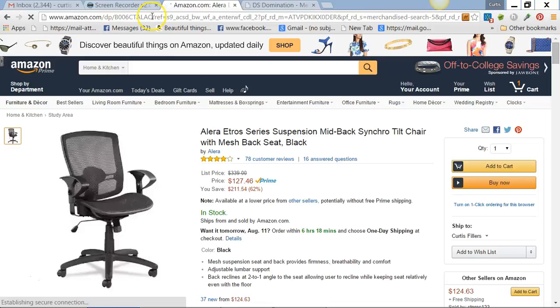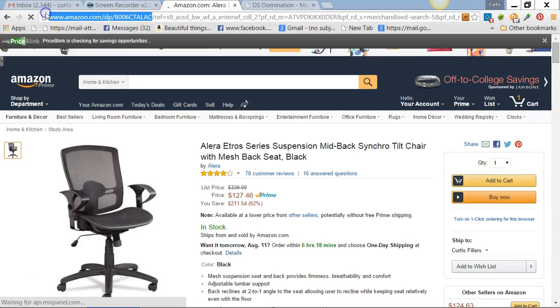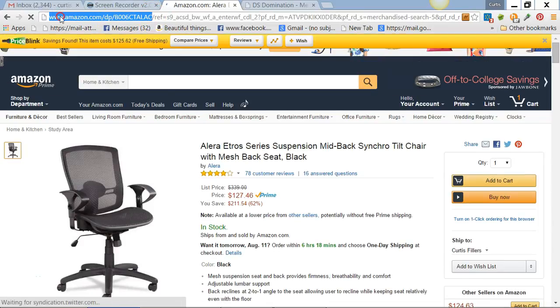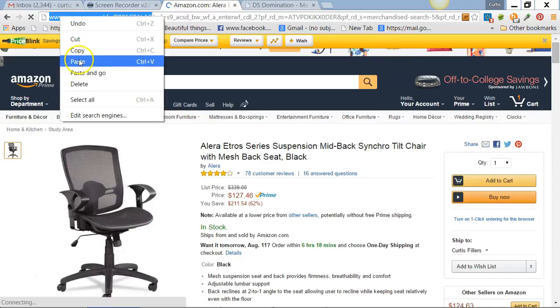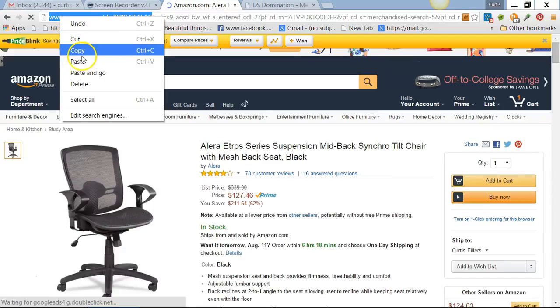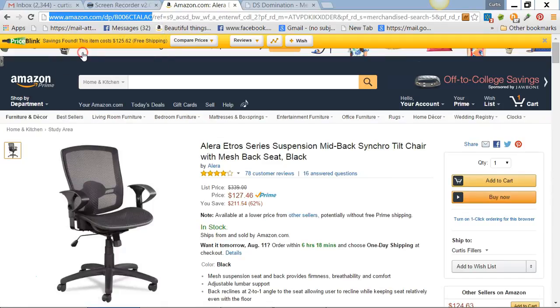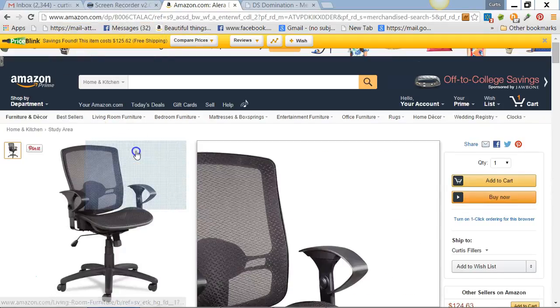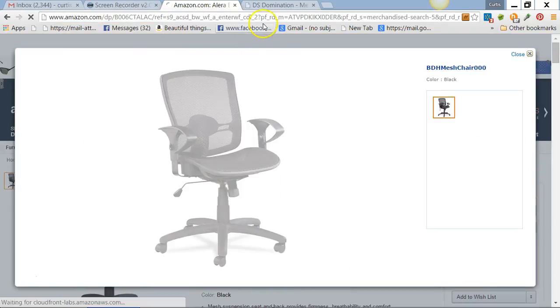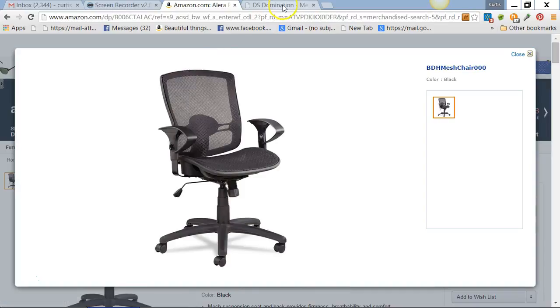From the ASIN back to the left, that's all you need. You can put the whole thing in, I believe, but that's all you need is that part right there. You come back here to DS Domination.